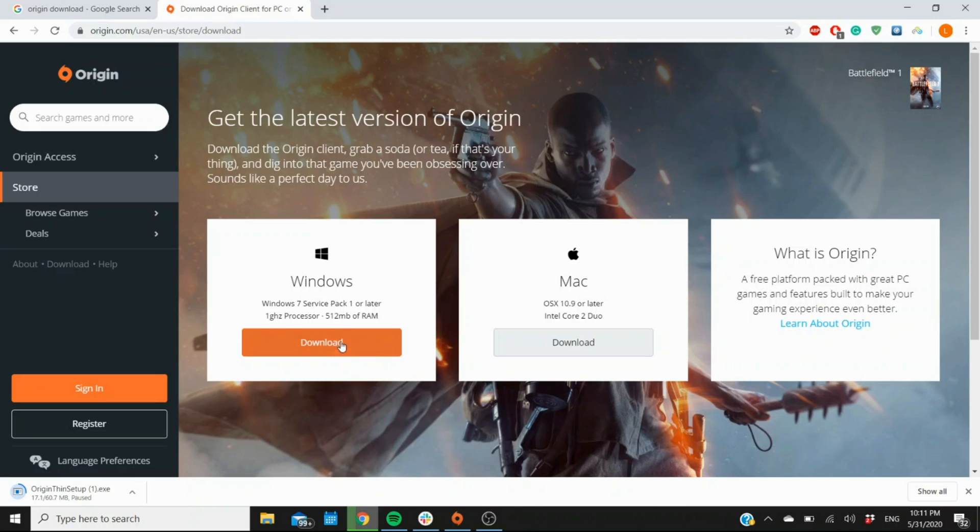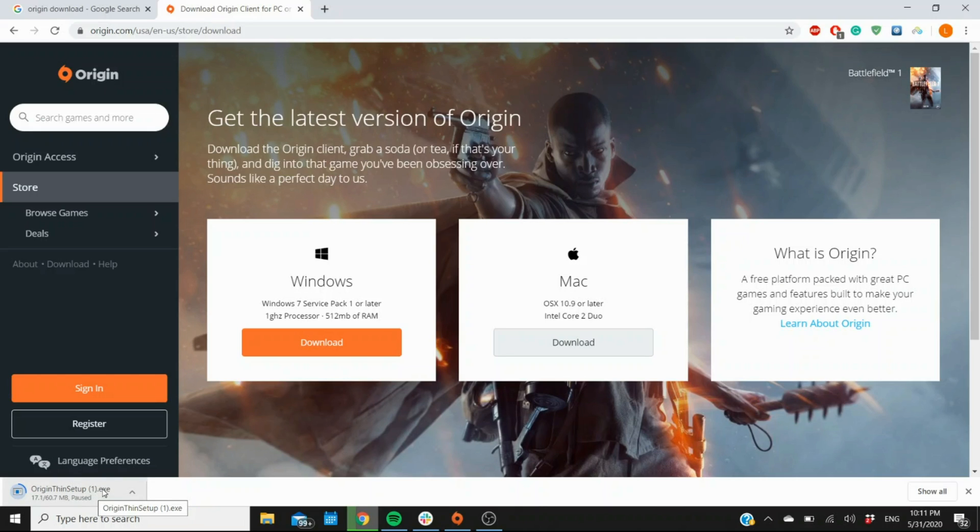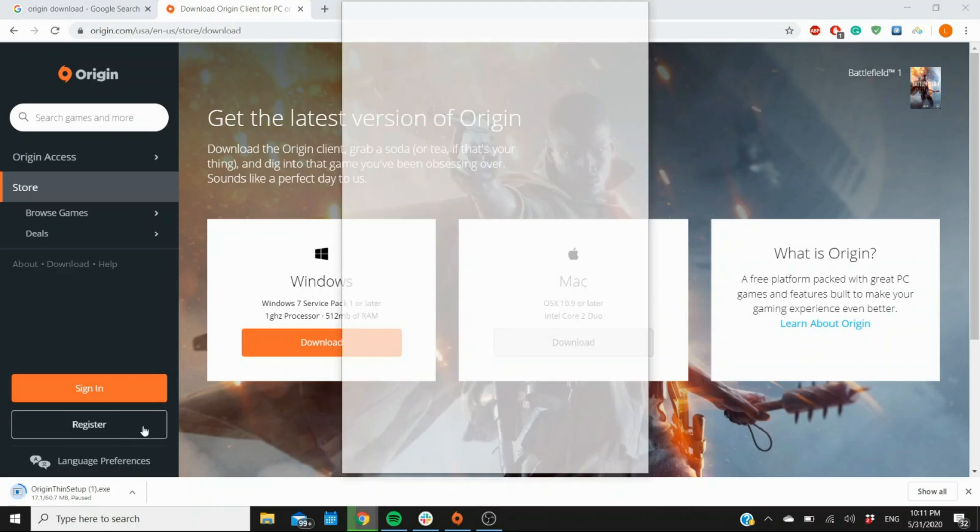When you click on this, it's going to start downloading. This one right here has a 1 in parentheses because I already have it, like I said it's already running here.